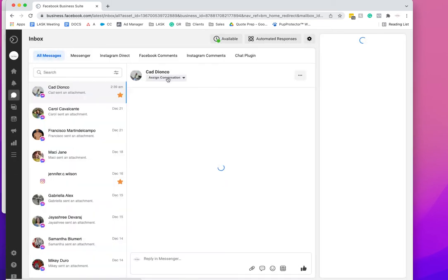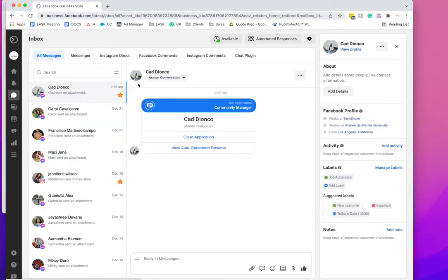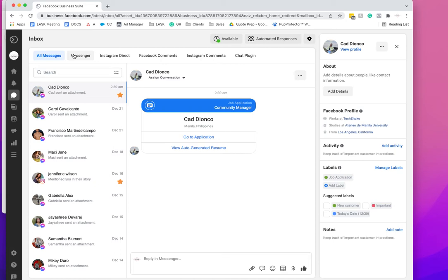For agencies, we use third-party tools like Hootsuite or Sprout Social to manage all the comments and stuff in one place. But if you're a business owner managing one Facebook account, I'm sure you don't want to pay the money that it costs to have some of these third-party tools.